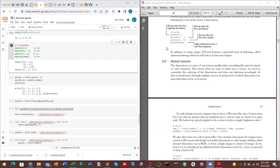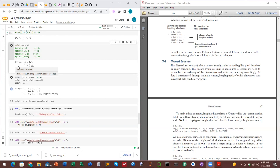A normal variable in object-oriented programming is just a container for storing values. Here, 'point = torch.ones(3)' — point is a variable of type tensor because the data stored in it is a tensor. The container is the variable while the value you store defines the type. In Python you don't specify type explicitly as in Java.